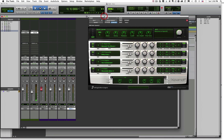That is how you set up virtual instruments using auxiliary and MIDI tracks, as well as instrument tracks and MIDI tracks inside of Pro Tools. That's it for this video. In the next video, we're going to actually start recording some MIDI and learning how to edit that data.